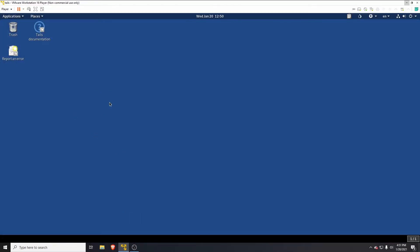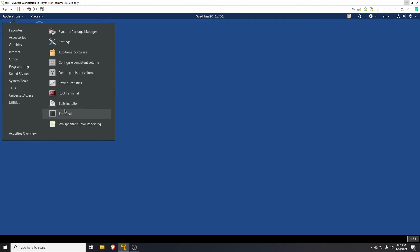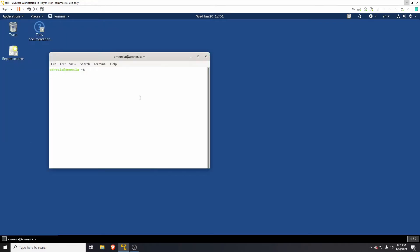You need to boot your Tails with persistent storage and with the admin password, and you also need to have the Exodus wallet installed. I'll link the video to the first part in the cards. Once we have Exodus installed, I'll open the terminal and open up Exodus quickly.